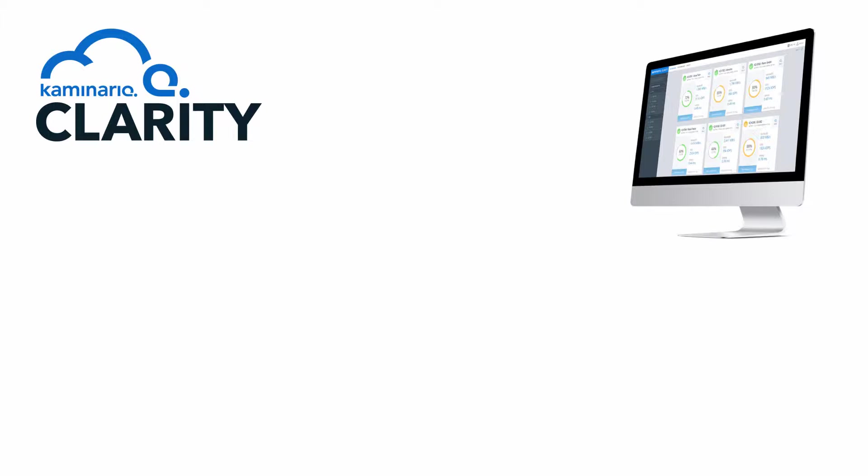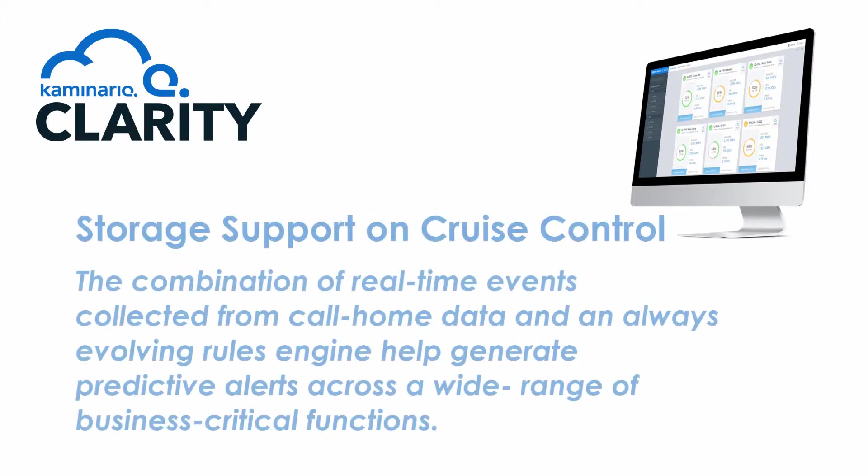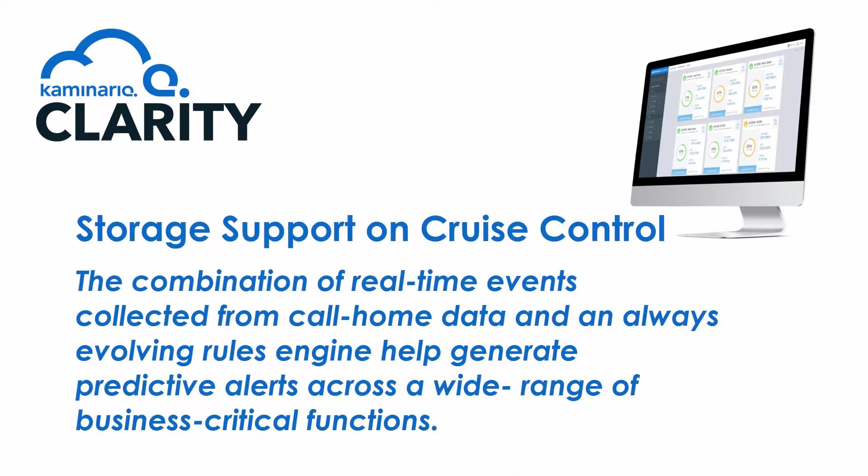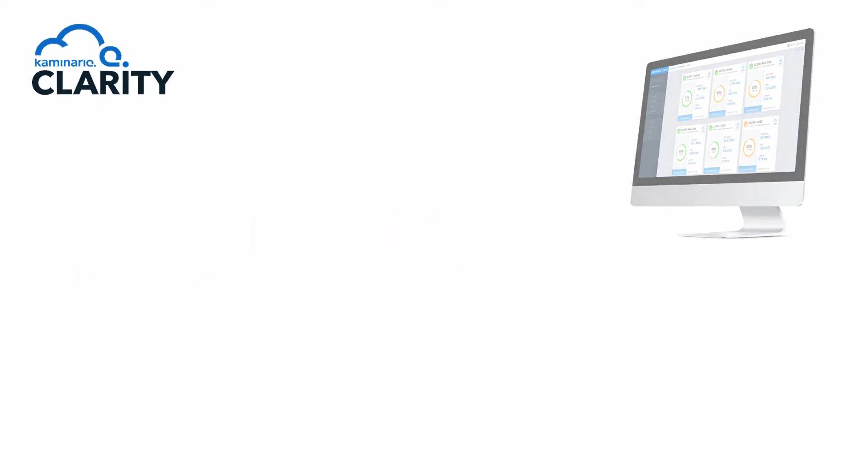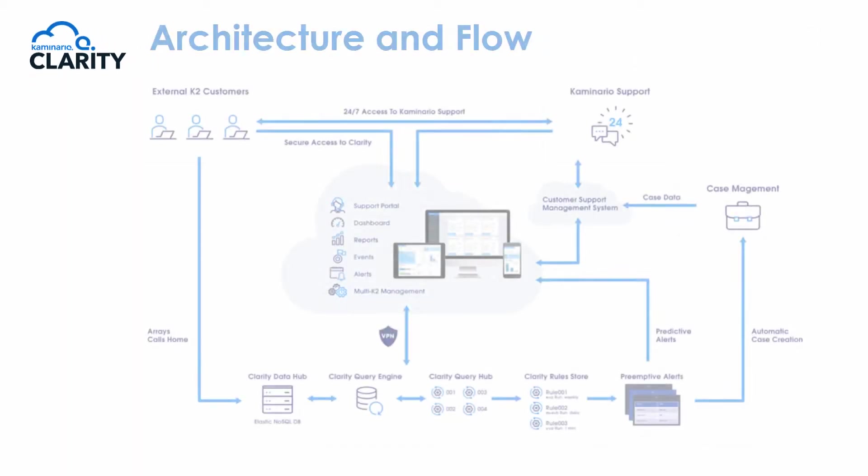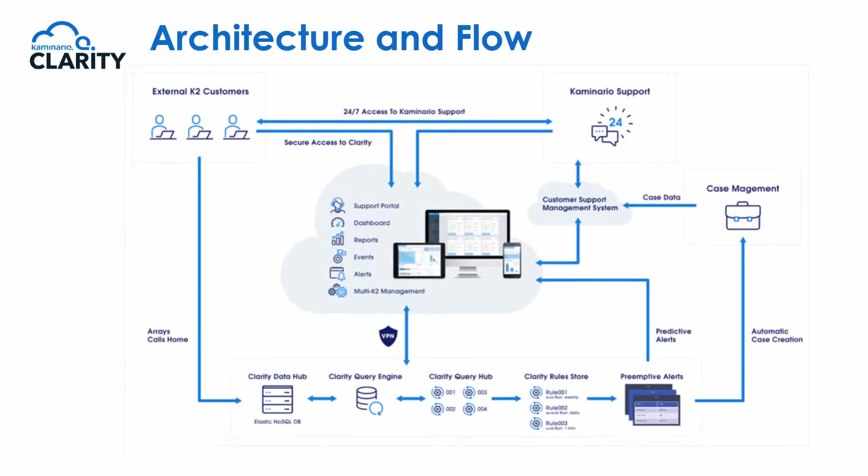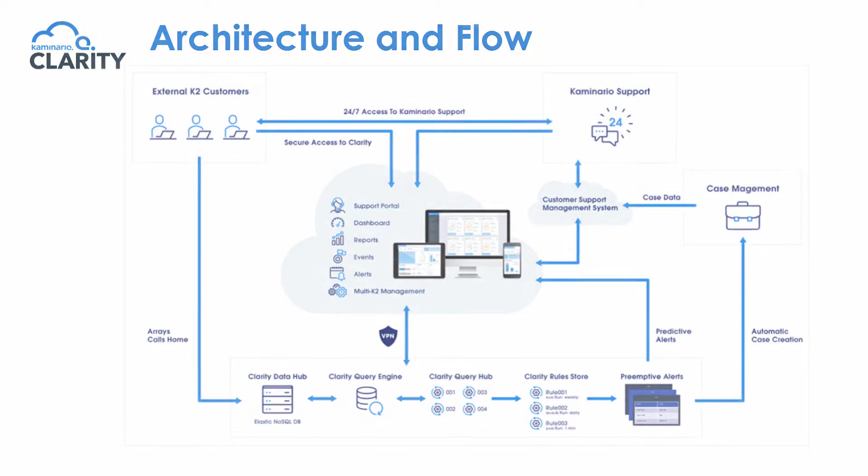Clarity is tightly integrated with the Kaminario support management process, including automated creation, updating, and closure of support tickets based on alerts sent through the support workflow. Here's a quick snapshot of the Clarity and support workflow incorporating pre-emptive alerts, automatic case creation, and round-the-clock Kaminario support involvement.